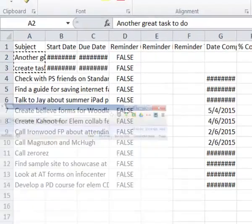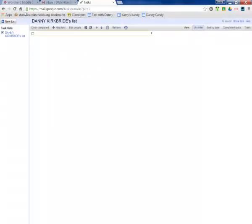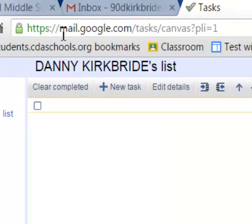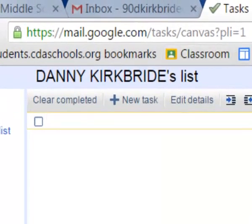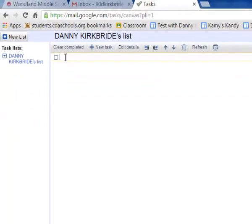Then I'm going to go over to the web version of Google Tasks. The address for that is mail.google.com slash tasks slash canvas. And it will take you to a page. It looks kind of like this.